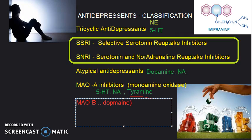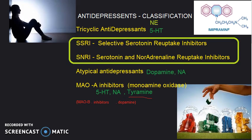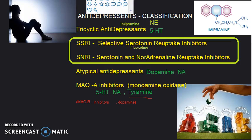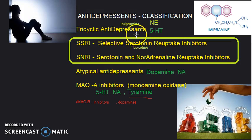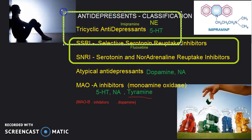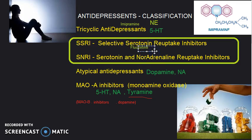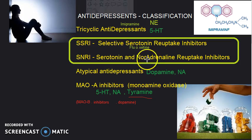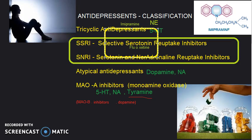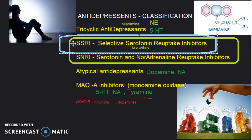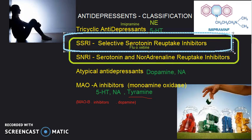Examples: tricyclic antidepressants — imipramine. This can be asked directly in the exam. TCAs increase levels of norepinephrine and serotonin. For SSRIs, the important example is fluoxetine — a selective serotonin reuptake inhibitor. Fluoxetine is very important and can be asked directly in the exam.